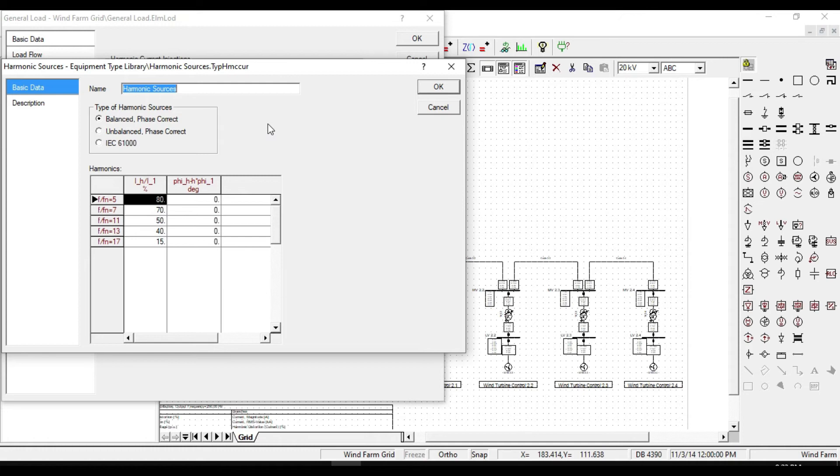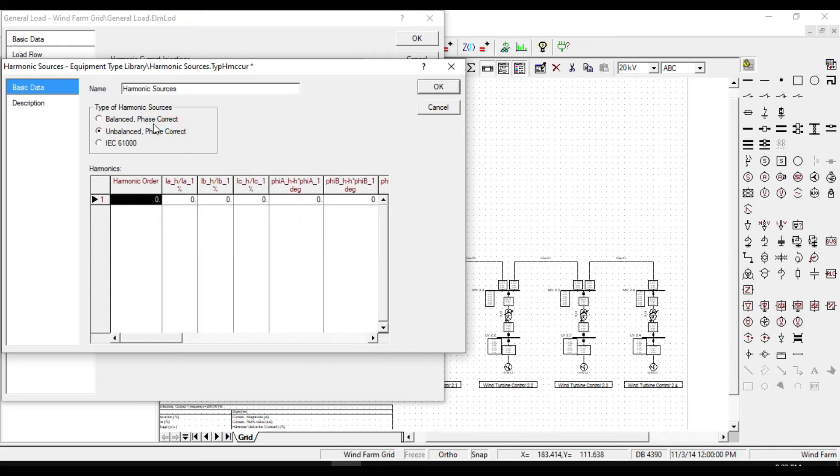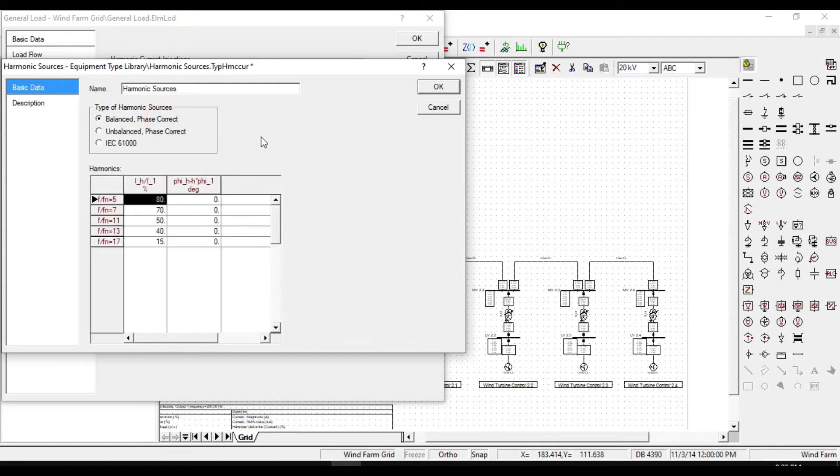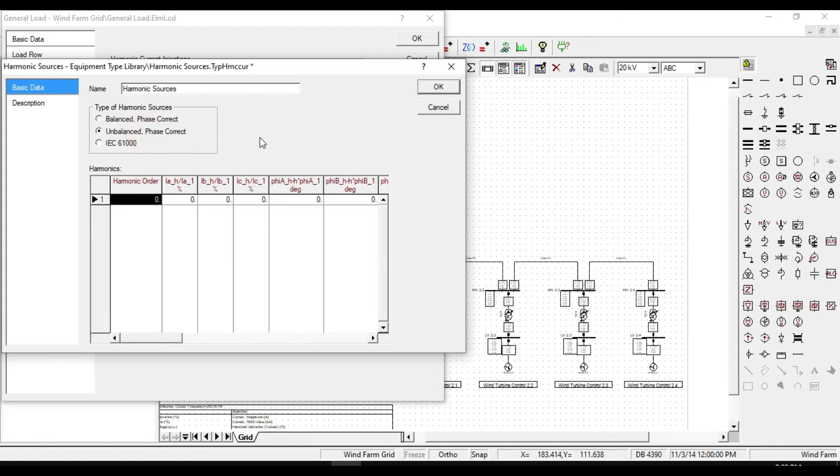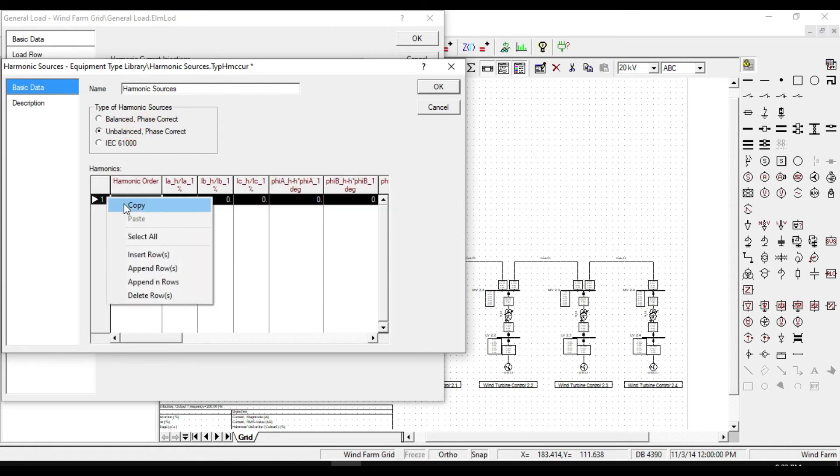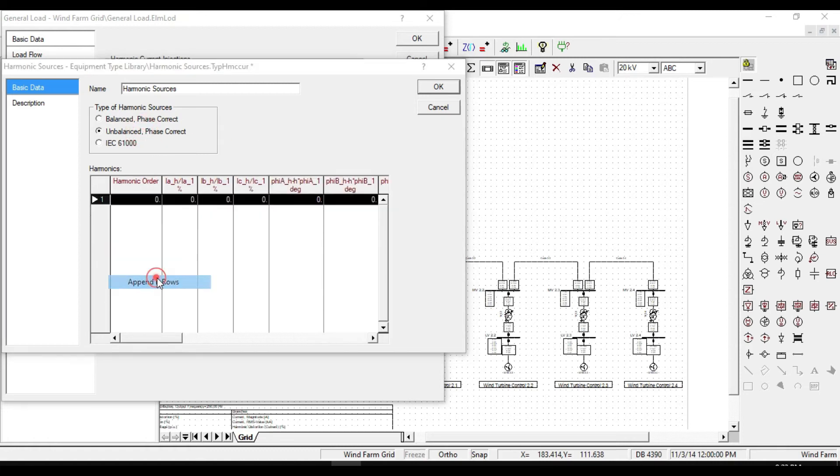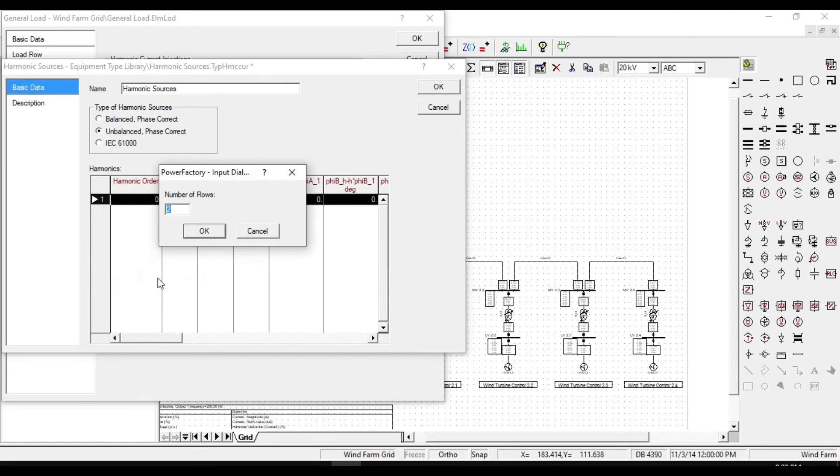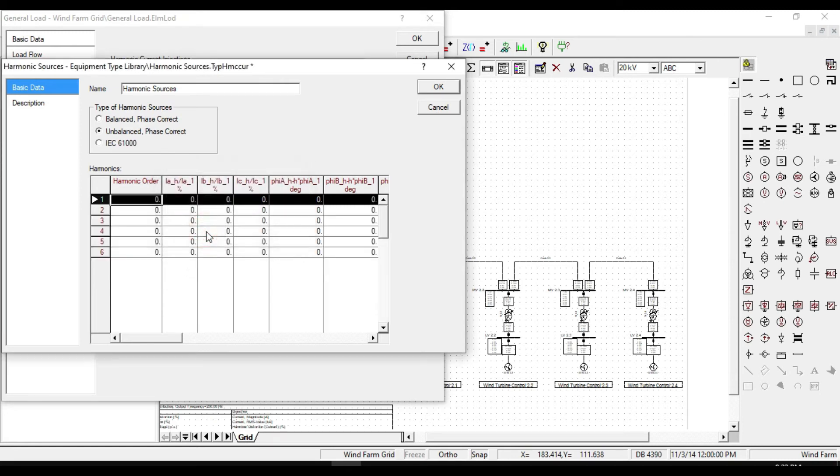If we define the type of our load as unbalanced, then we will see both the third and also even harmonics in our system. Select unbalanced phase current, then define the harmonic orders. Here you can define whatever order of harmonics you want.